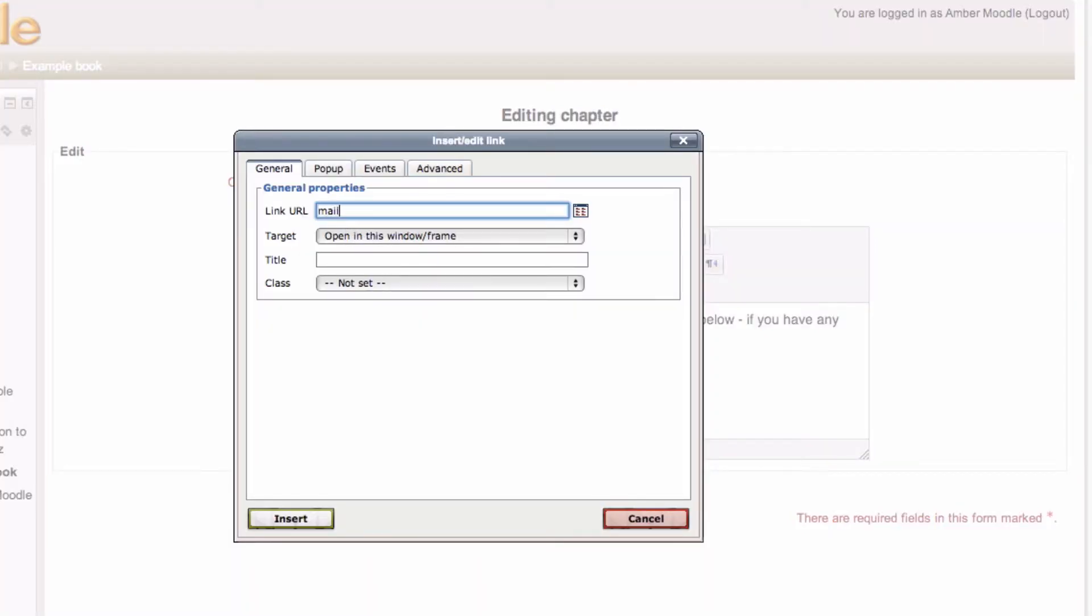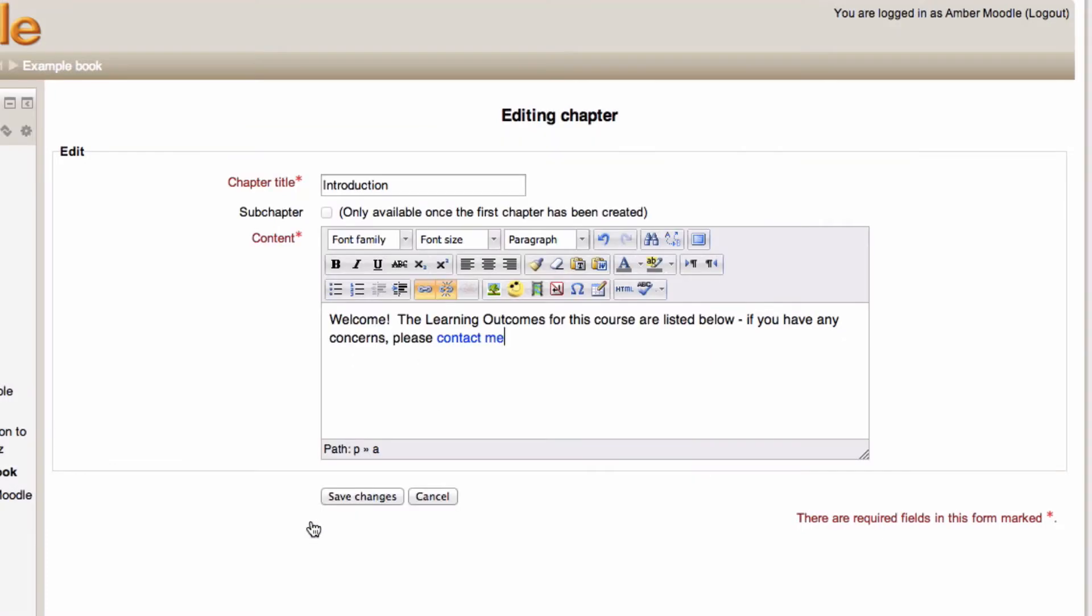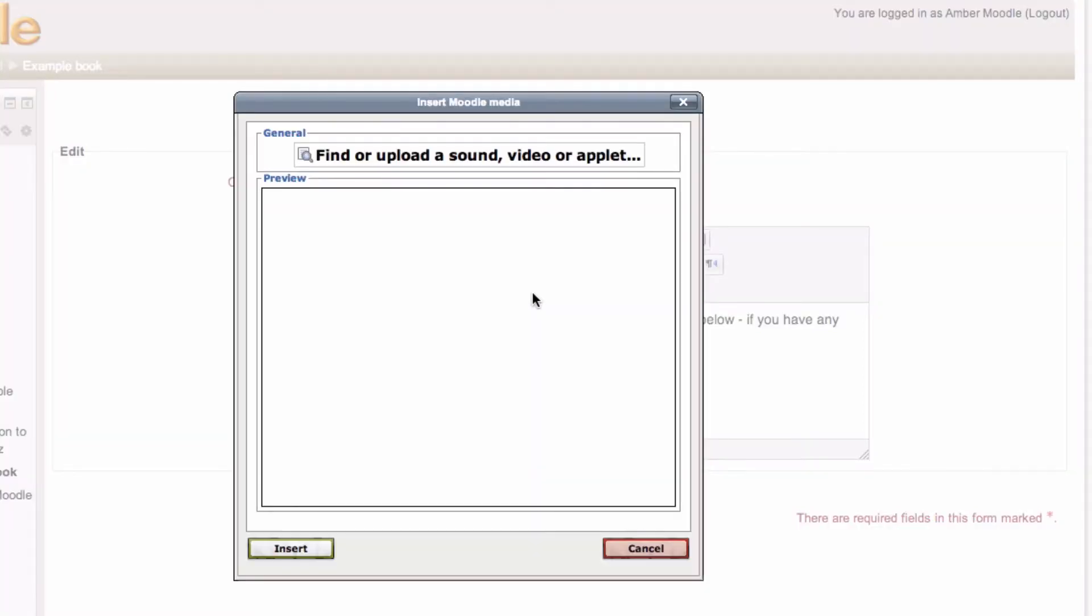This one for example, I can create a mail to link. So that when they click on it, it automatically opens up their email software and they can send me a message if they need to. I can also add videos in here like we've demonstrated on other videos in this series.